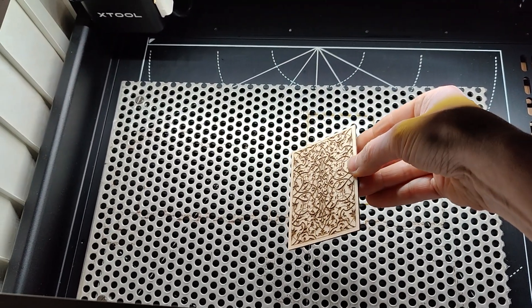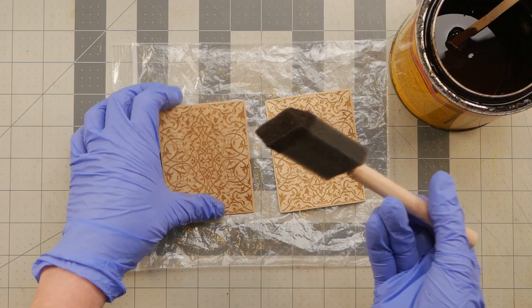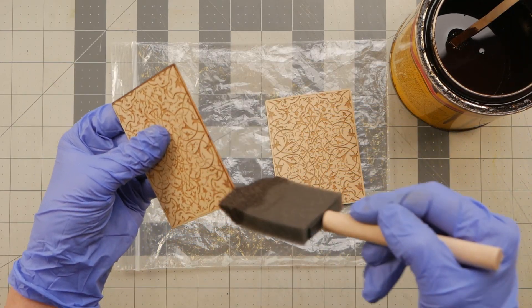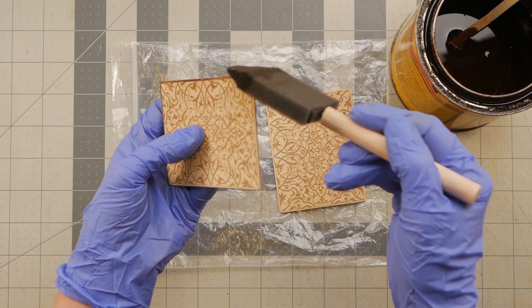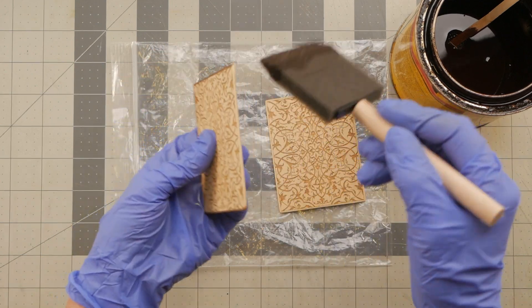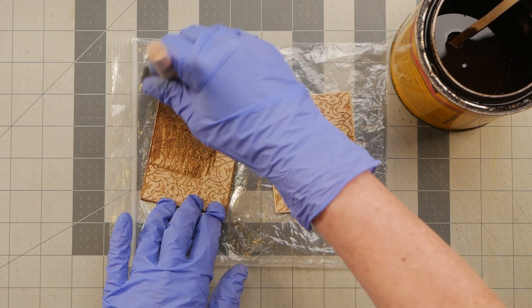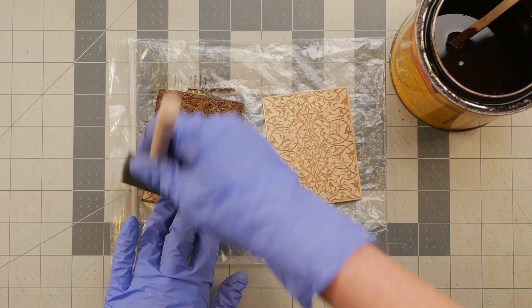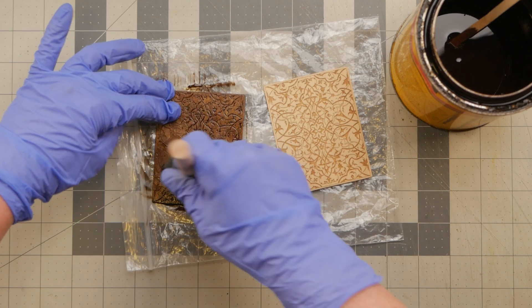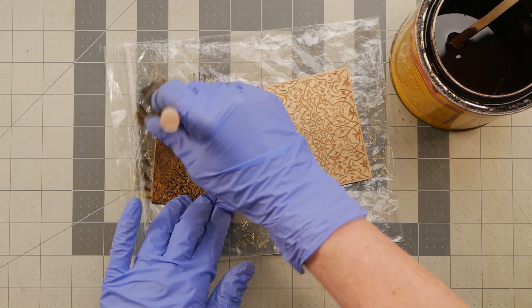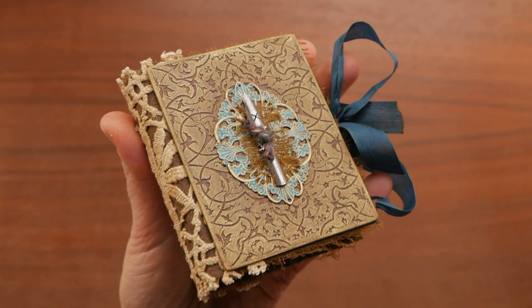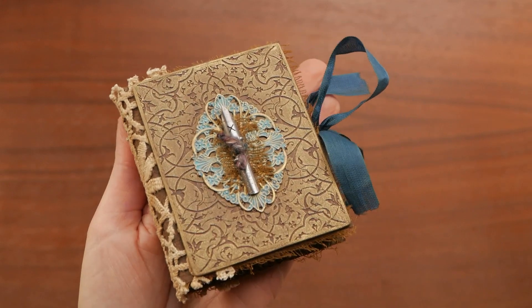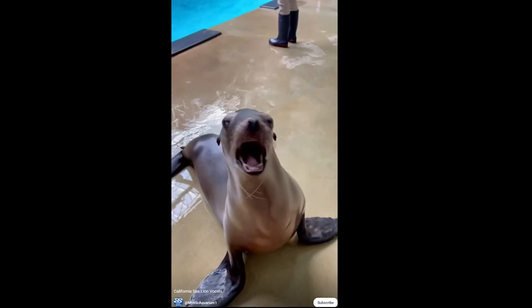After the machine did all the hard work for me, I gave the covers a quick sanding with some fine grit sandpaper and brushed on some stain. I also could have used a paint wash, just some cheap craft paint and water. That would have looked good too. After I let that dry, I rubbed on a little bit of gold wax, then finished off with a light coat of clear matte sealer.